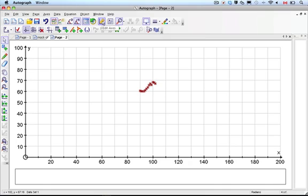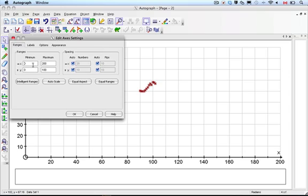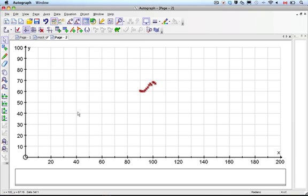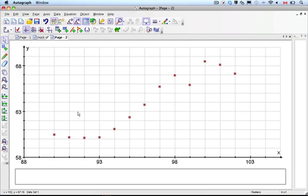I go to the wrench key. We know the X values start at 1990, so I'll go 88. The maximum was 102, so I'll go 105. The Y value was somewhere just below 60, so we'll go 58. The highest I'll go is 70 — it wasn't over 70. And we should get a picture of our data set there.